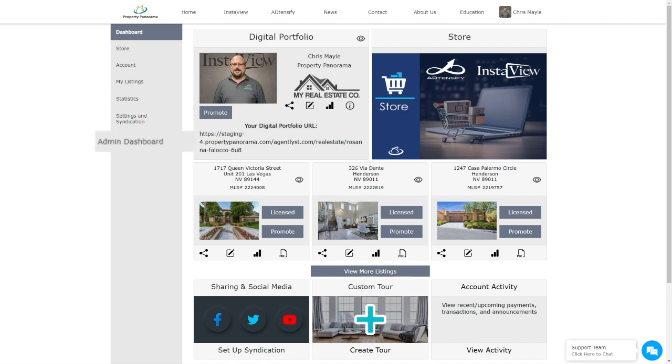If you are set as an office admin, you will also see the Admin Dashboard option. Please see our Admin Dashboard tutorial for more information on how this area functions.